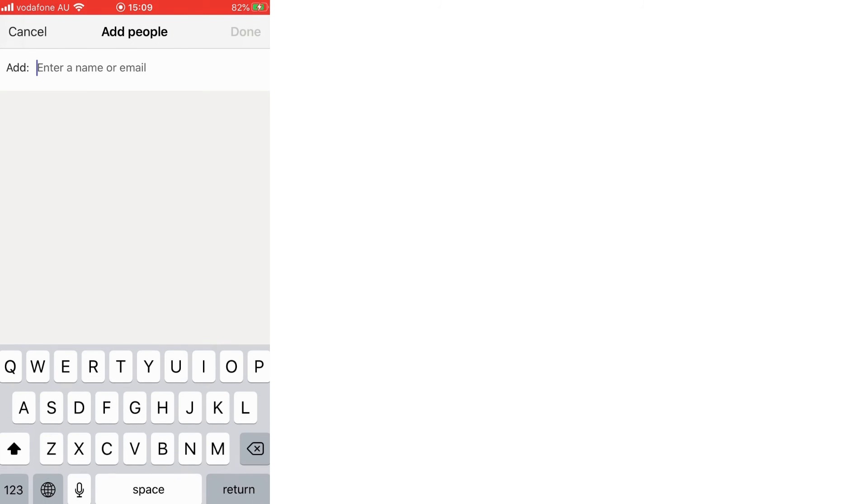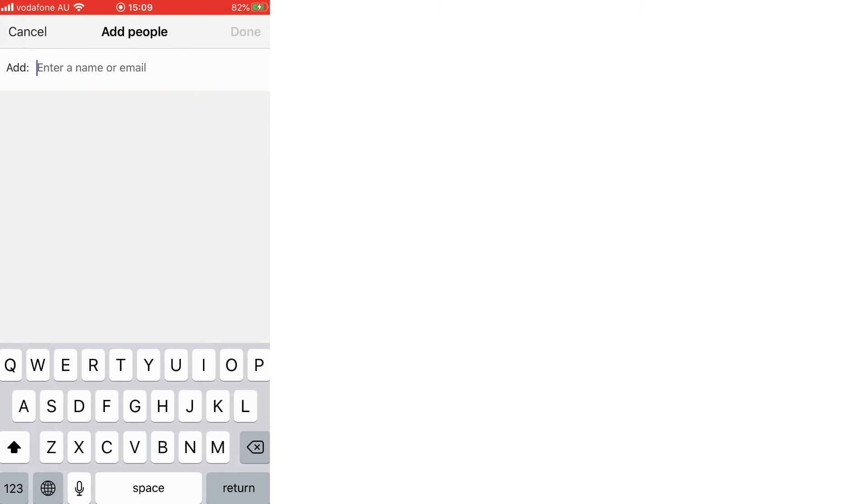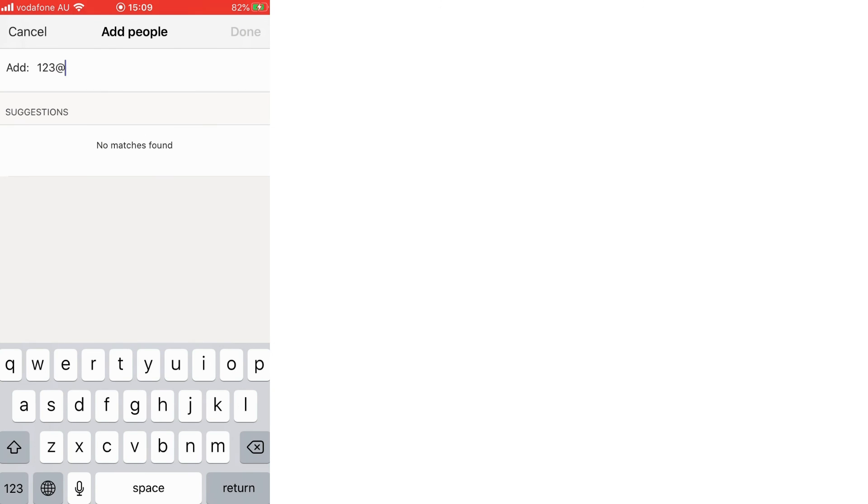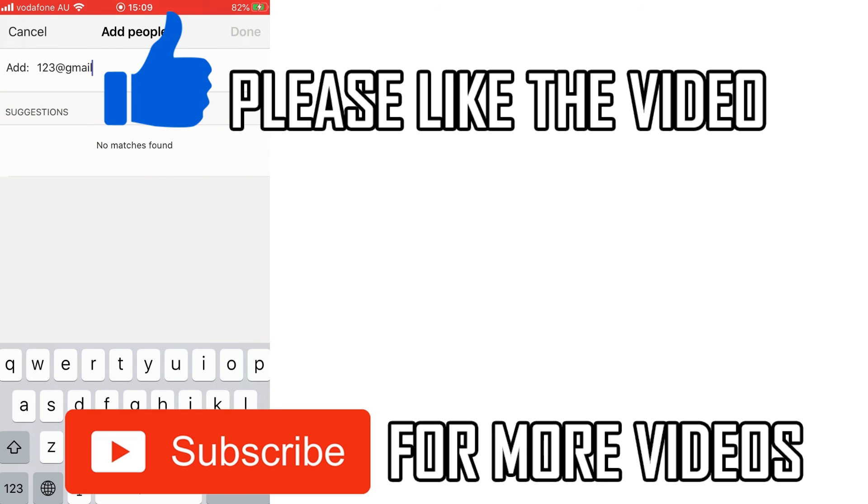Then you want to enter the person's name or email, so type that in there. Then you're going to want to click done in the top right hand corner, and that'll send them that invite.